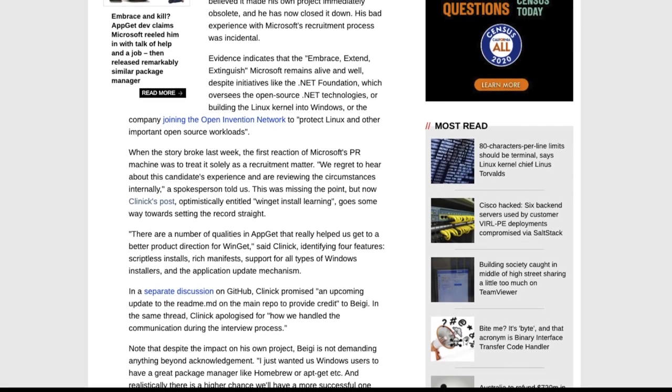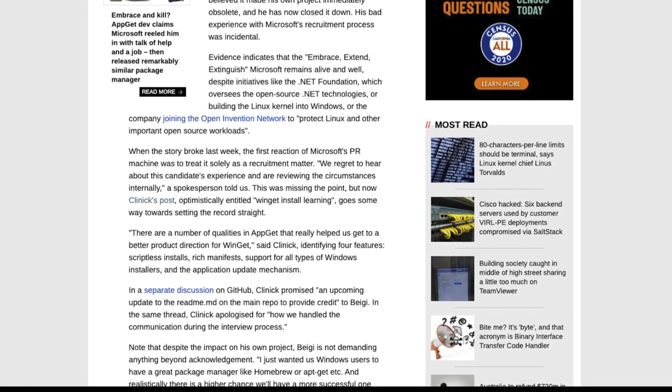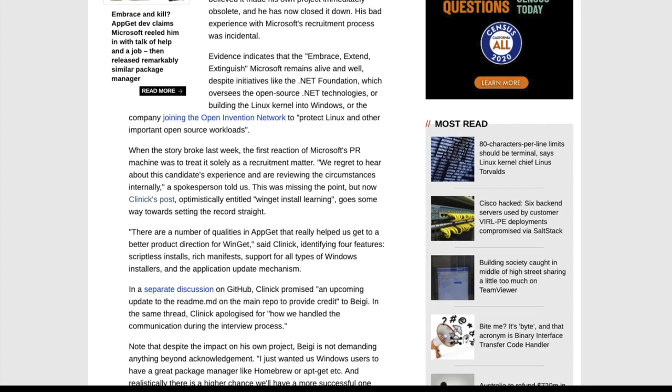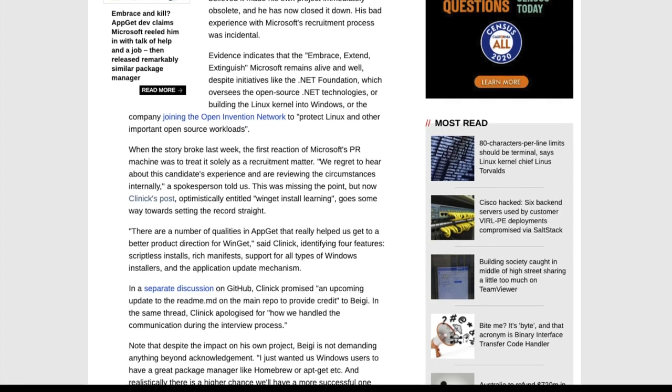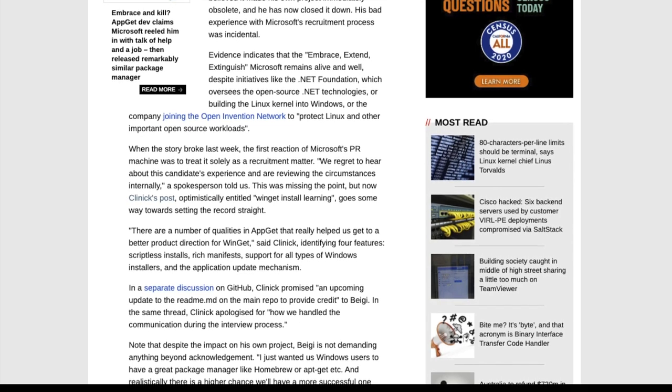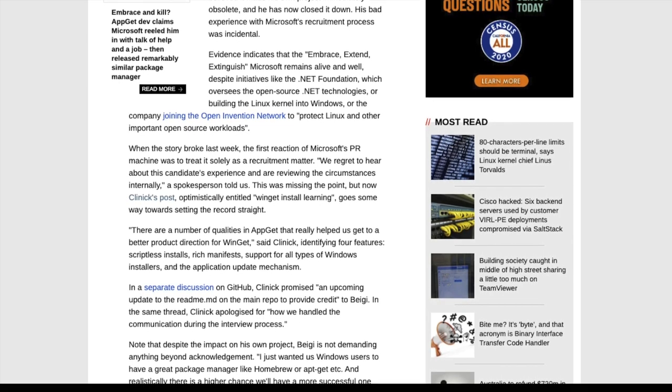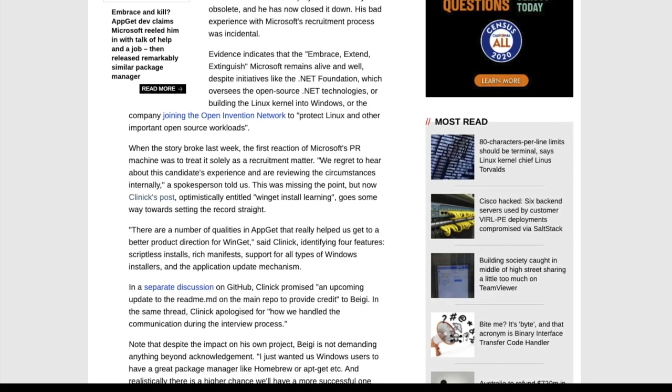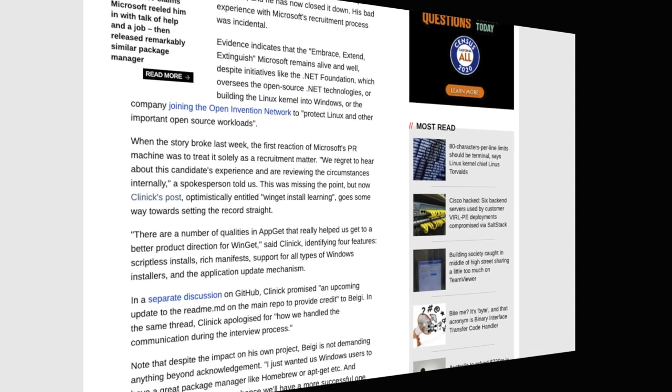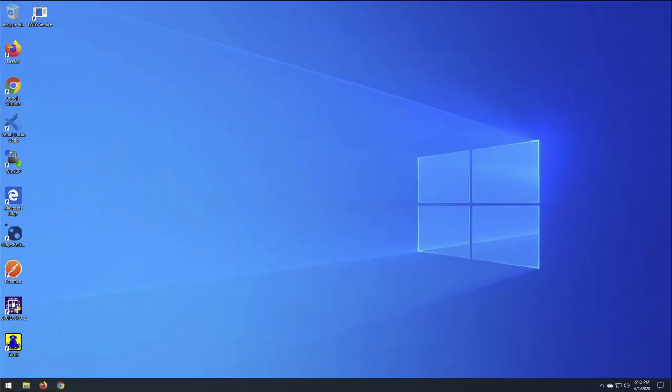Again, I'll provide the link to the article. You can read the details on that. But I thought it was interesting, and I figure I should share this before I get into WinGet itself.